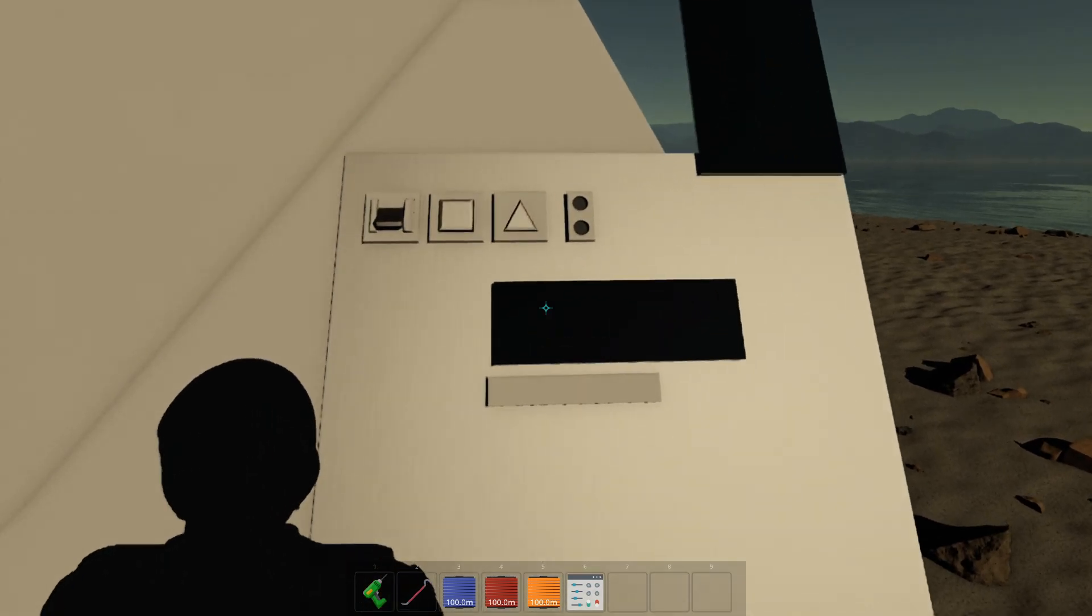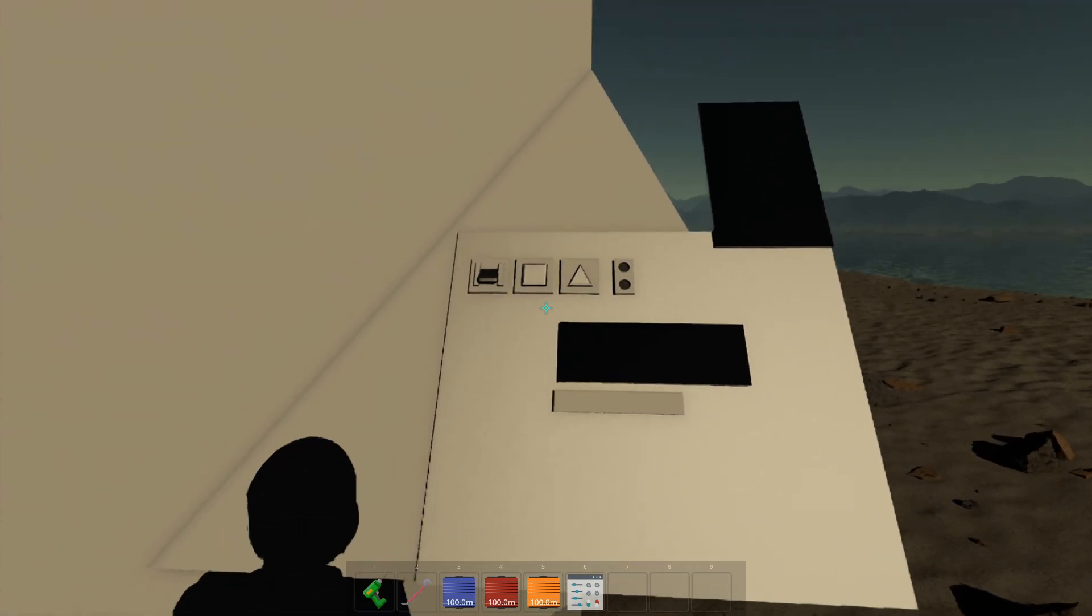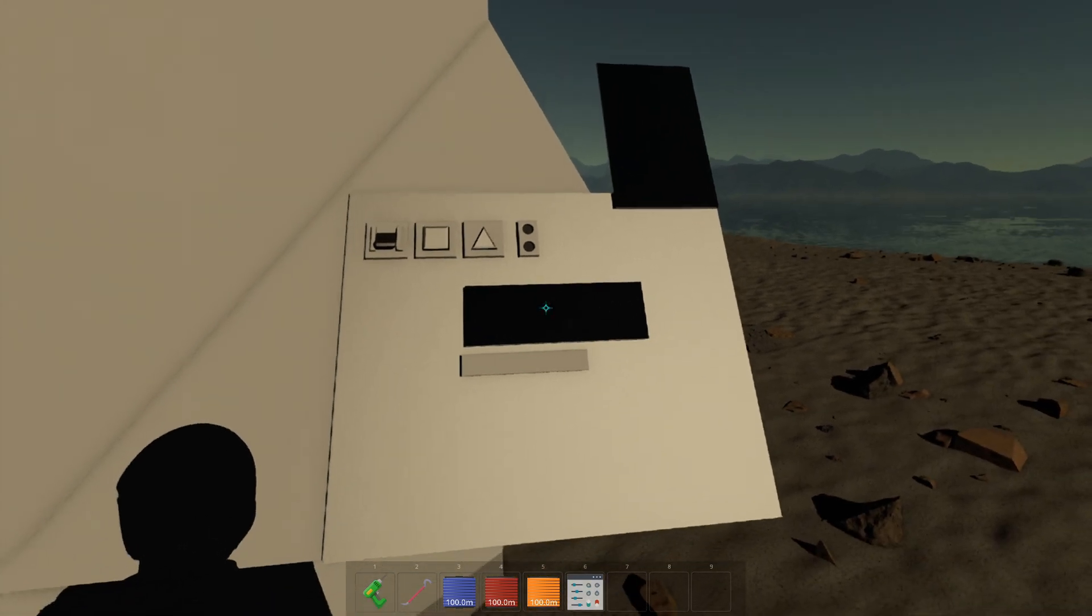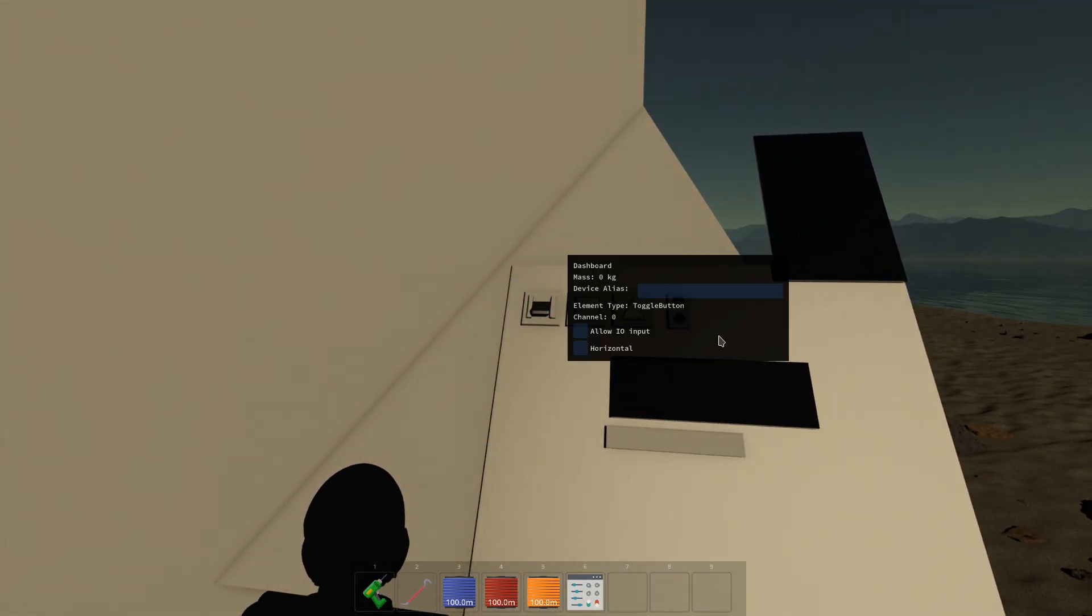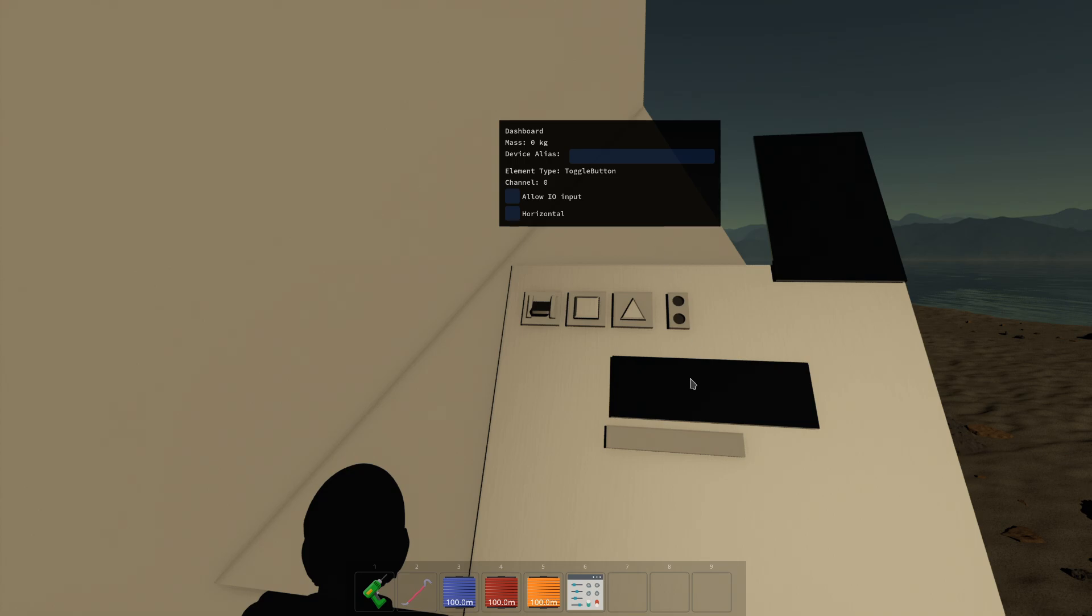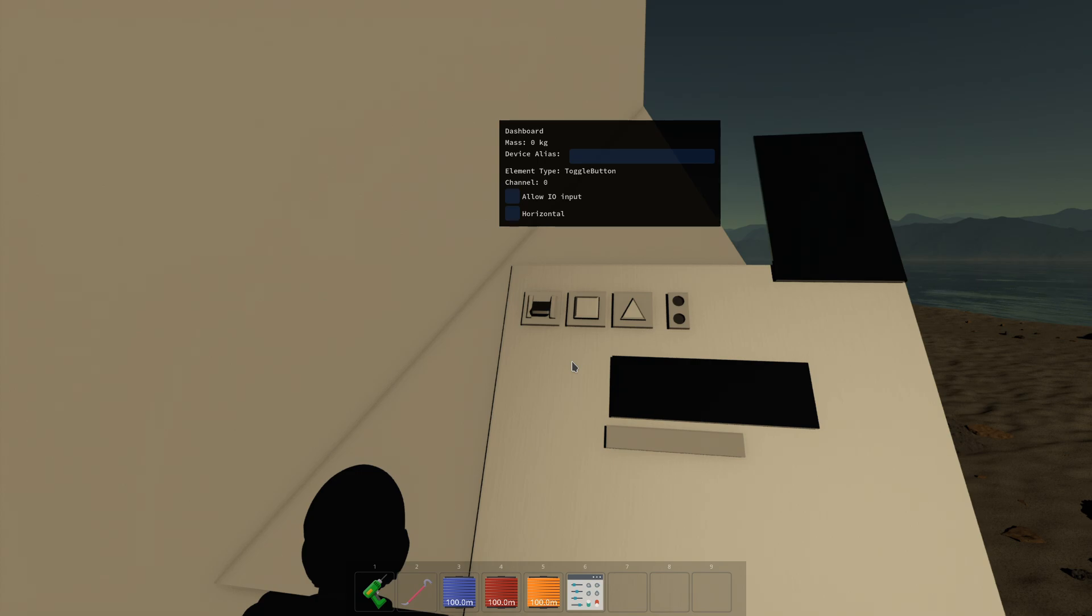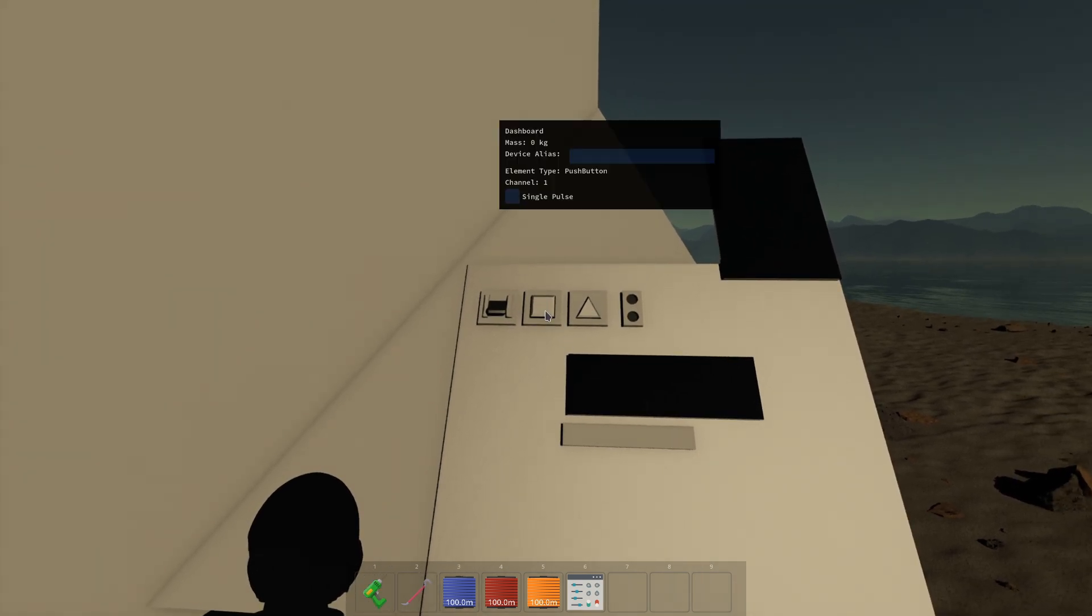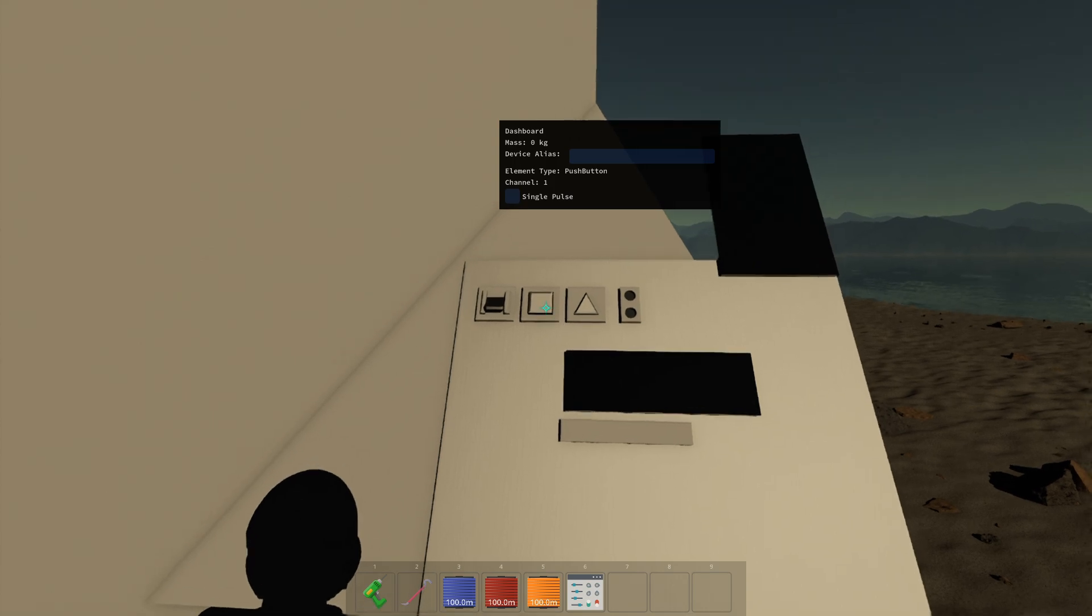Now each element you can hit V on it and see some information, okay? The toggle button here can be switched horizontally, and the allow IO input checkbox is to allow you to send data to it to control it via computer code. The push button has a single pulse mode where when you press it, it just holds it like that and will continuously send a signal.